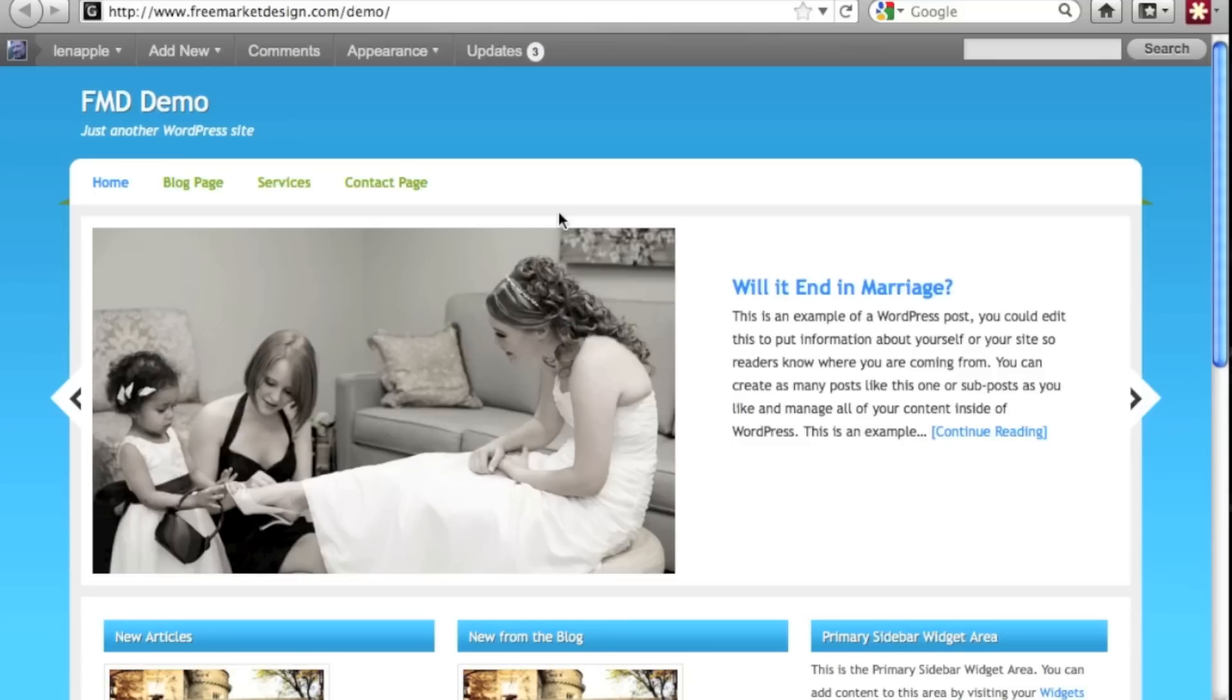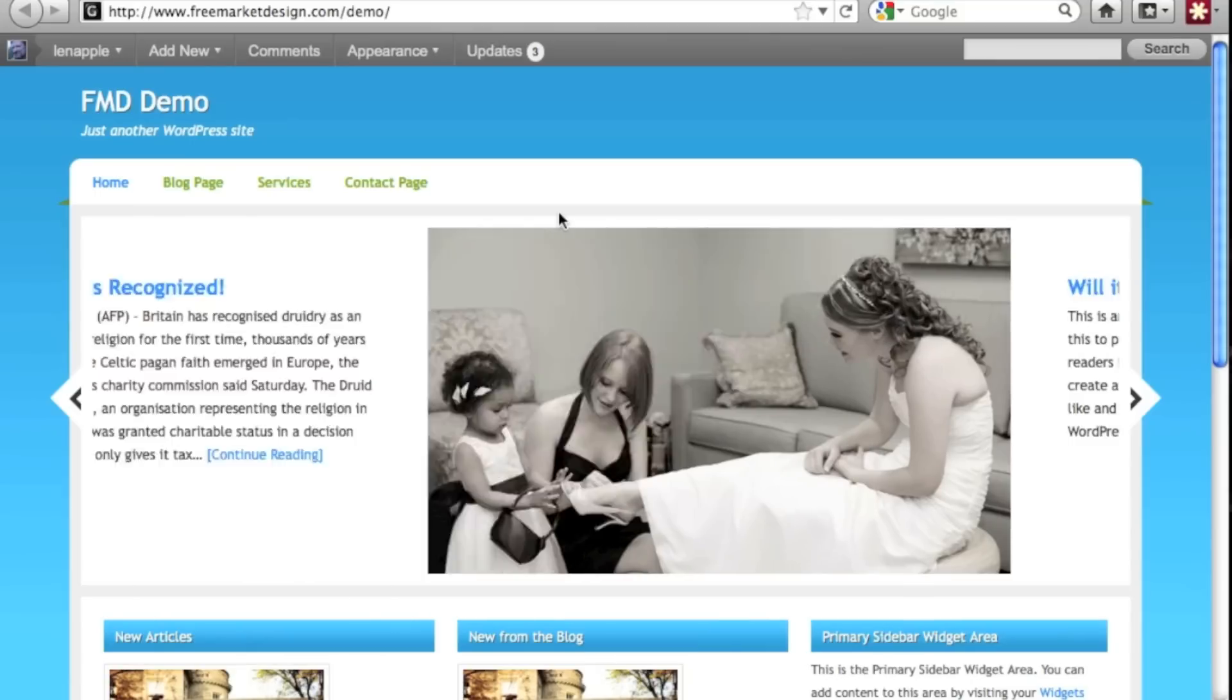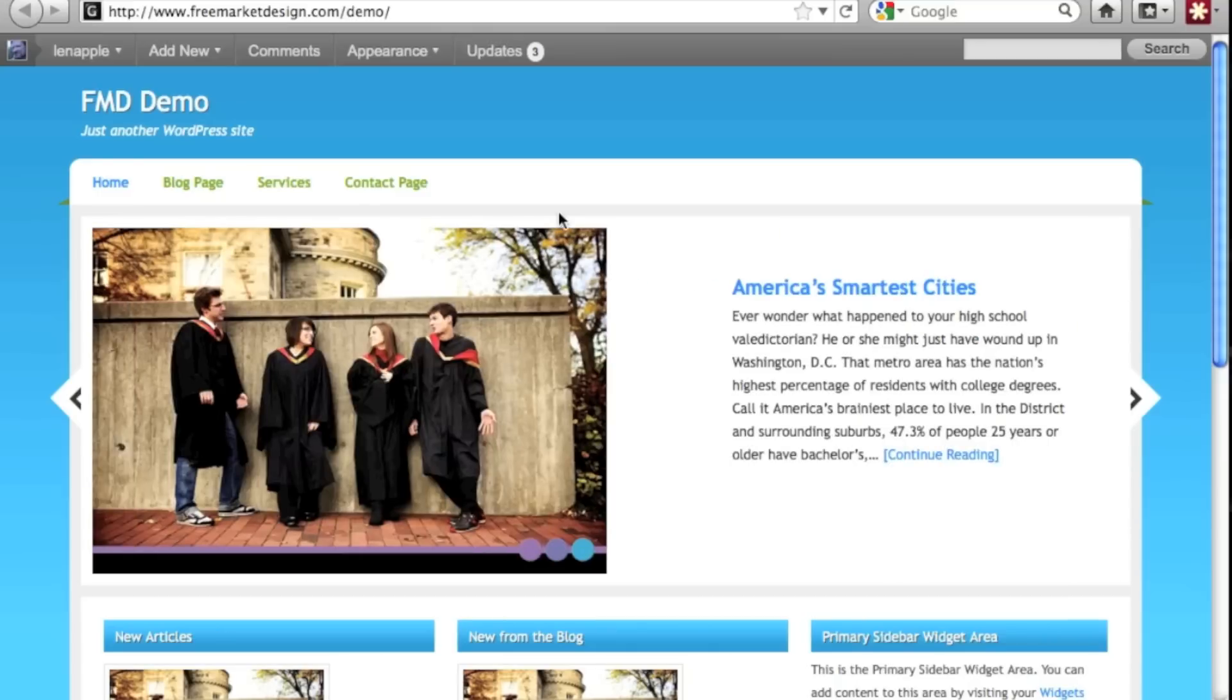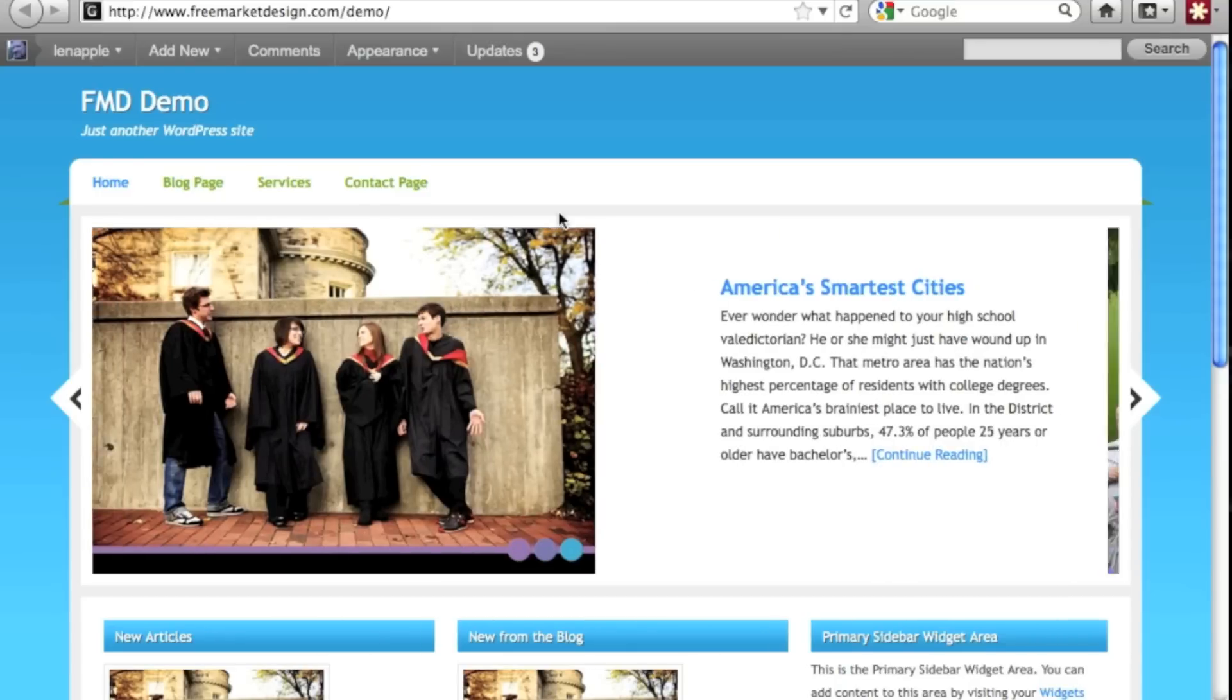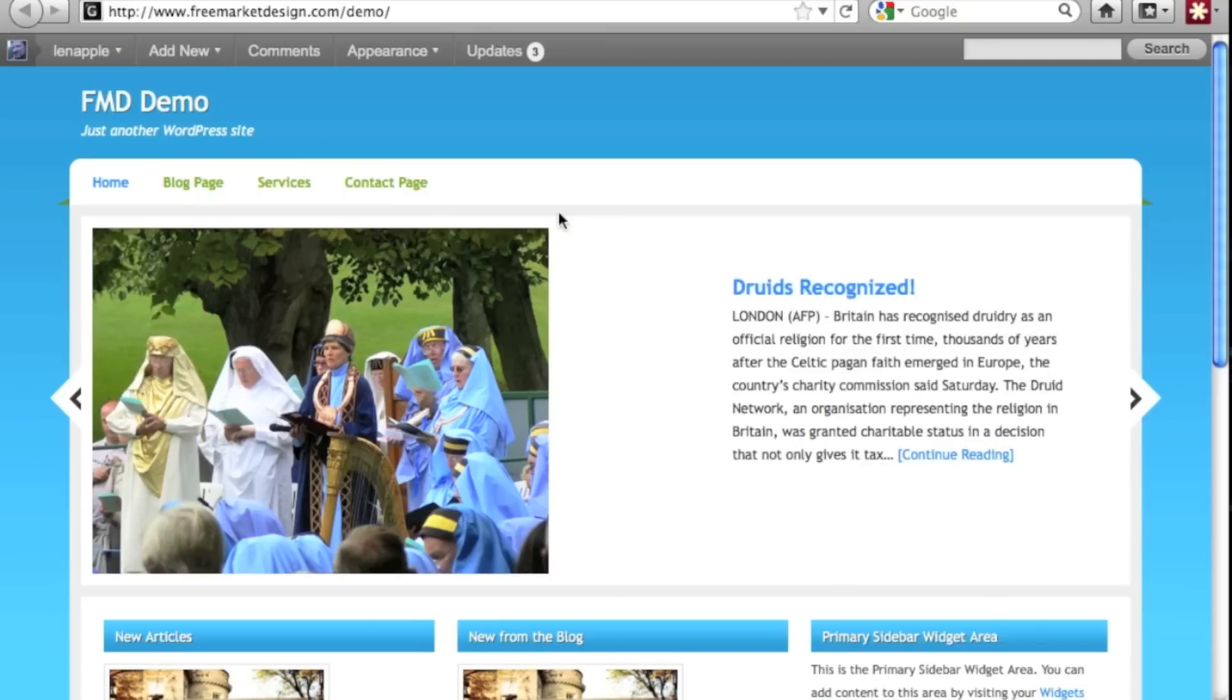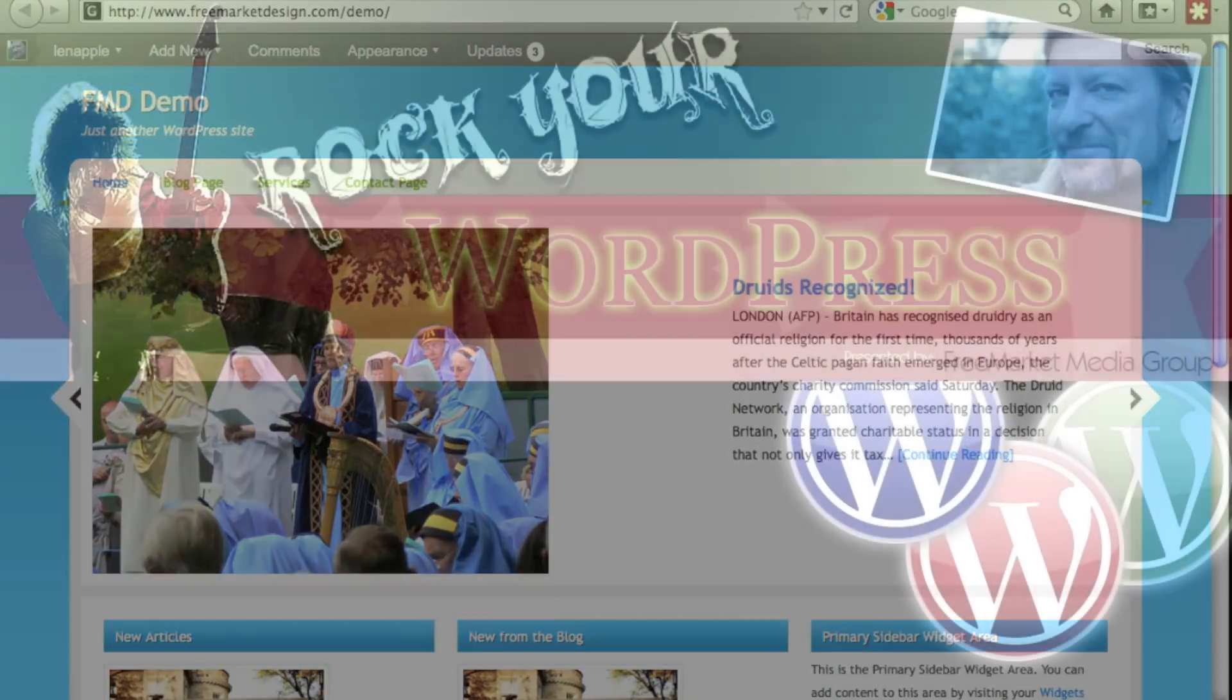And if you want to give me a thumbs down, go ahead and tell me why because I'd like to know. And if you have any questions about WordPress, anything at all, go ahead and ask them here because it gives me good ideas for future tutorials. All right. Thanks. Again, this is Lenny from Free Market Media Group. Hope that helped. Have a great day.